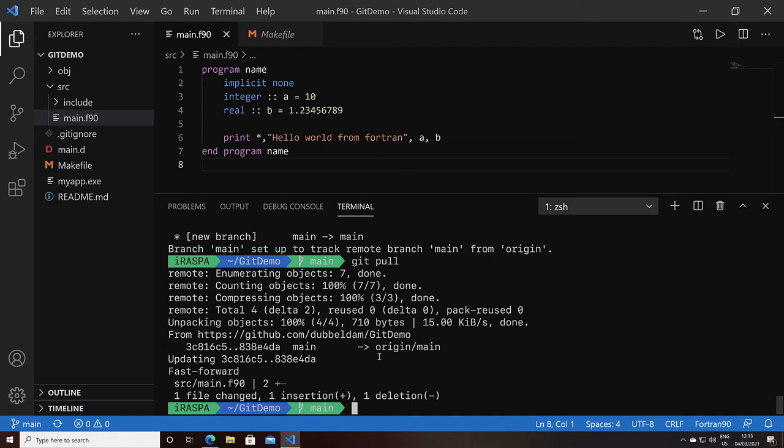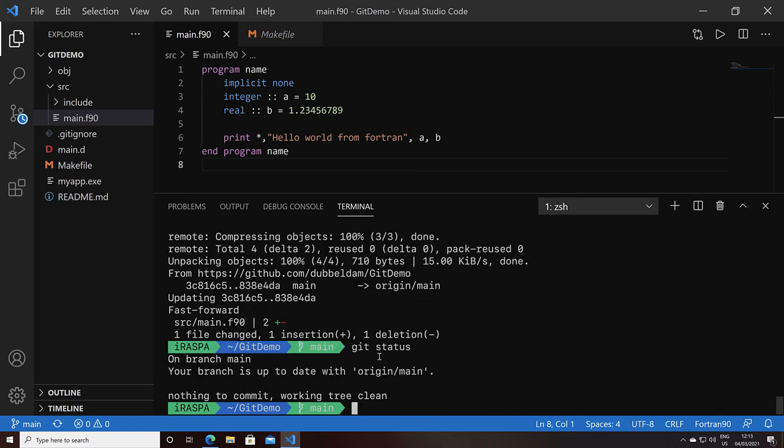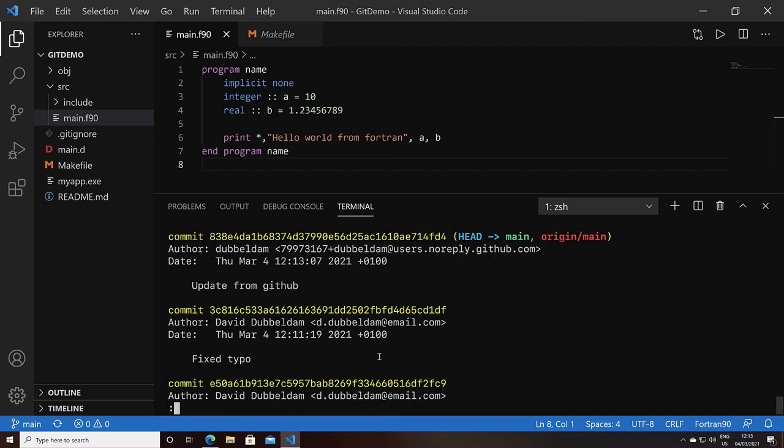You can see it downloaded the modification, which was only the main.f90 file. Doing git status, the working tree is clean again. Let's do git log. You can see that third commit over here. So this was coming from GitHub. So these were the basic steps of working with git.